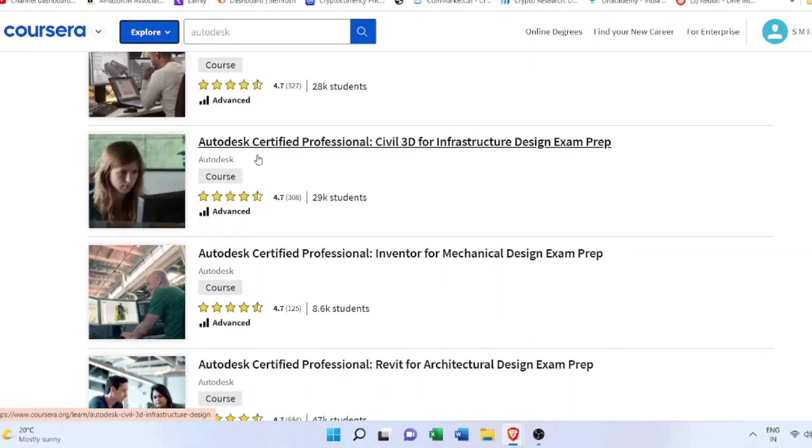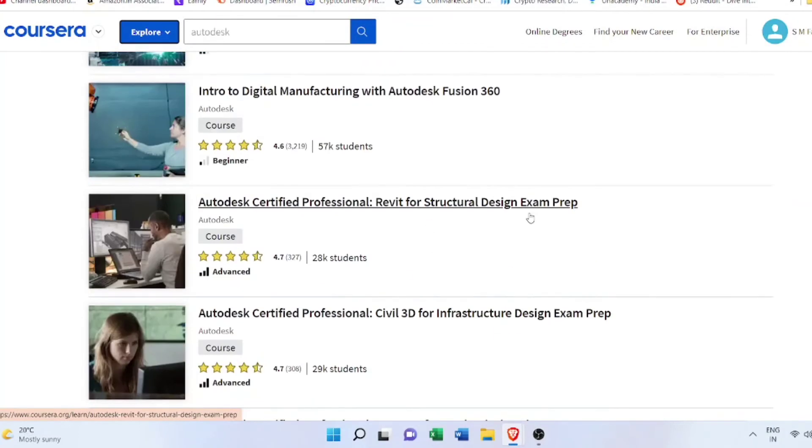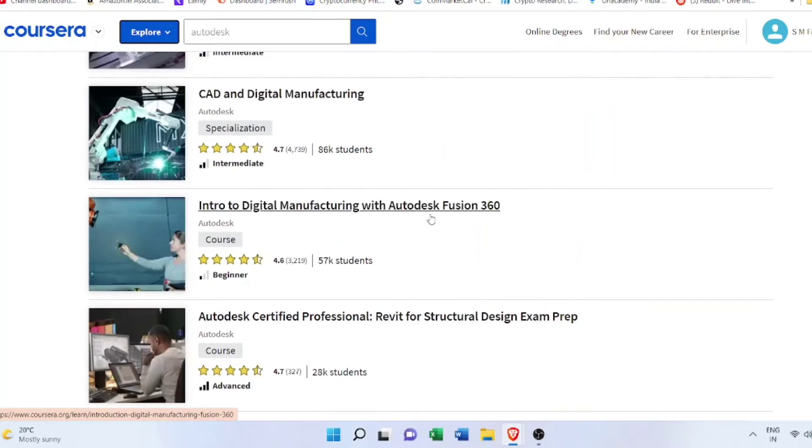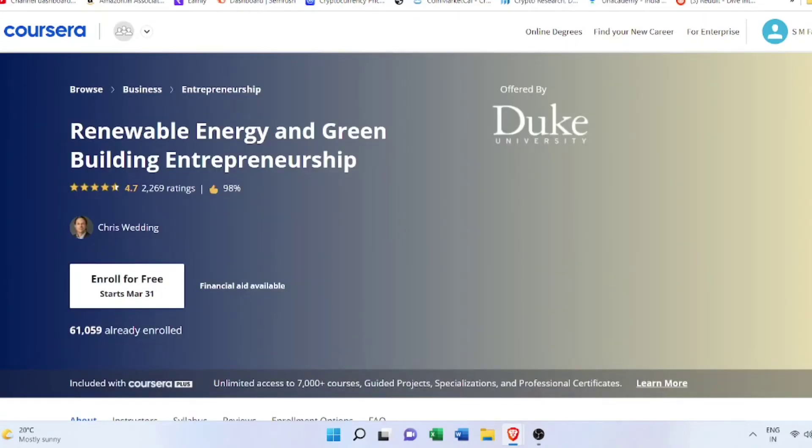The next courses are software courses by Autodesk offered on Coursera: Civil 3D by Autodesk for Infrastructure Design Exam Prep, another two are for Revit - one is for Revit Architectural Design and another one is for Revit Structure, as you can see here.